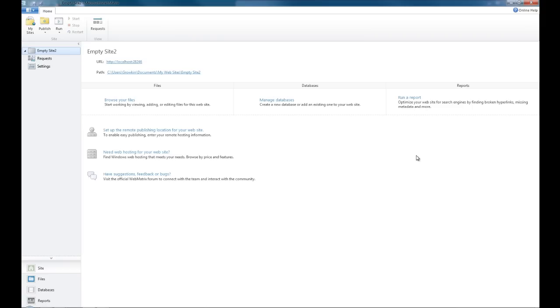You have Manage Databases, where you can create a new database or add an existing one to your website. From here you can add tables and things like that to the databases, and that's where you'll be editing them. Run a Report will show you any broken hyperlinks, any files that aren't linked to, things like that. You can see what's really needed in your website and what isn't, whether you added things which aren't needed.